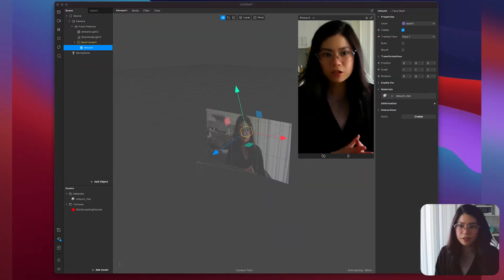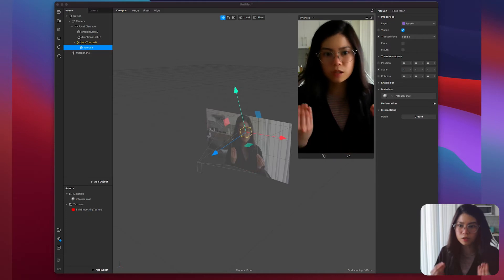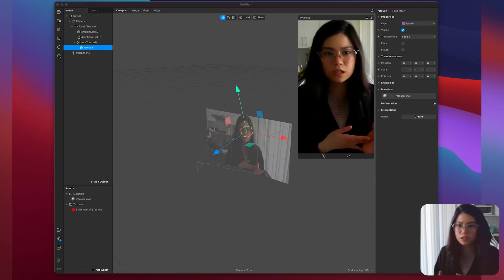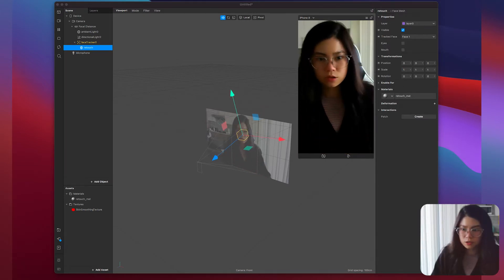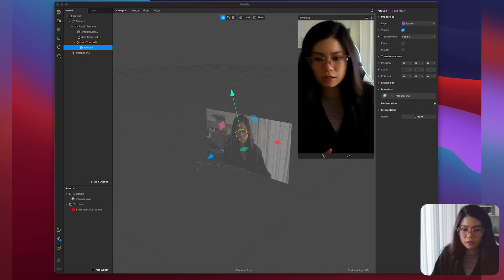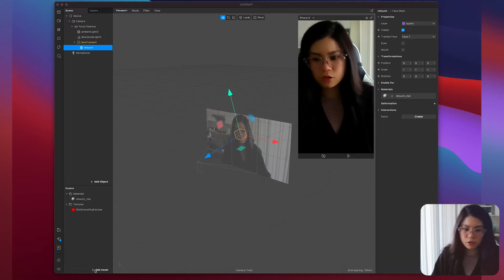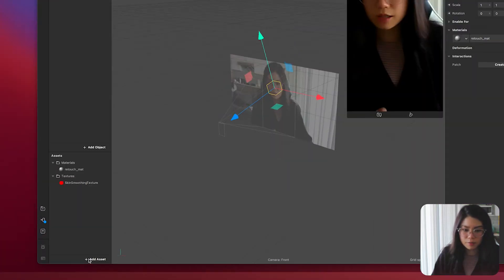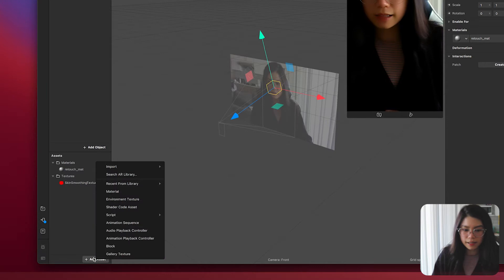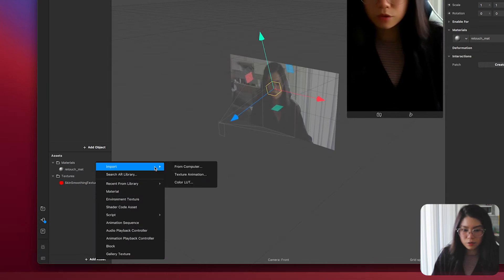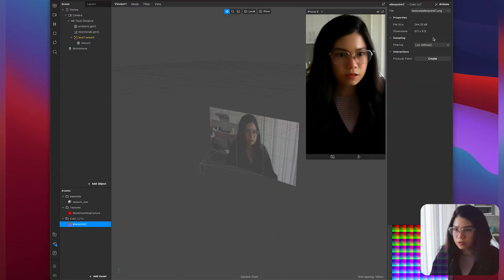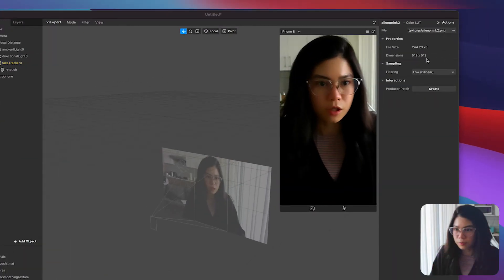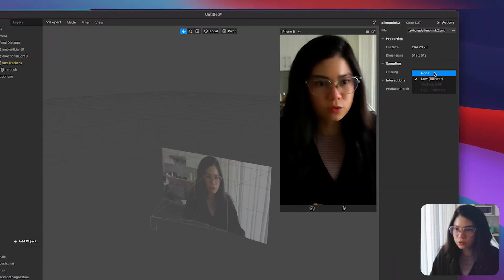Now if you plan on adding a color LUT and want to keep the smooth retouching effect then keep on watching. So to set up your LUT the first step is to import in your PNG color LUT image. Click add asset here, import, and color LUT.